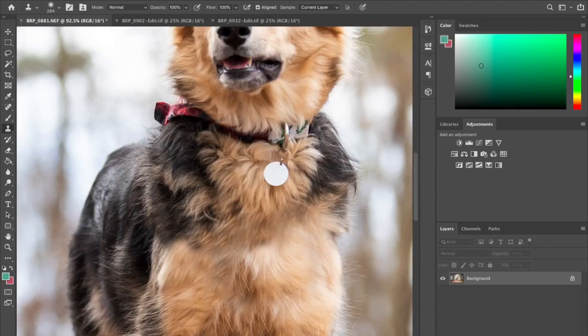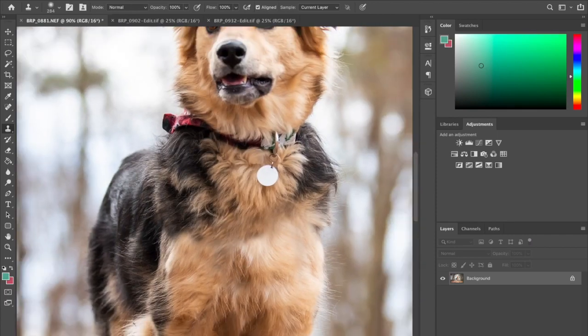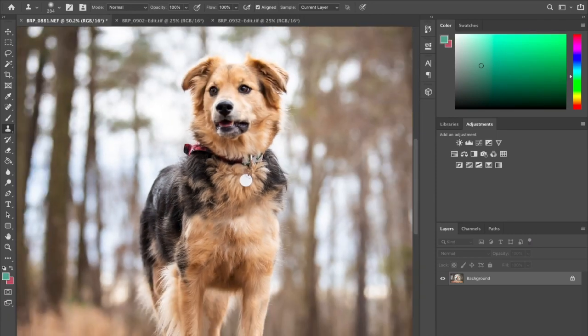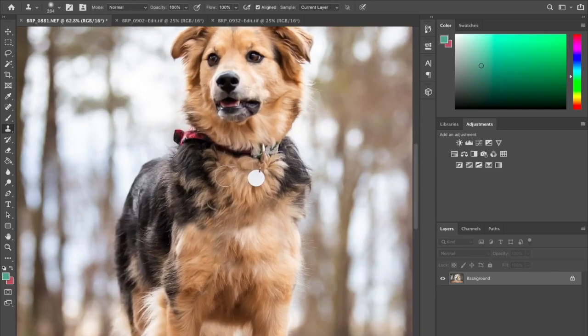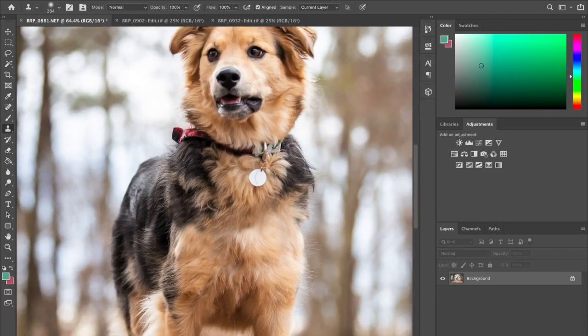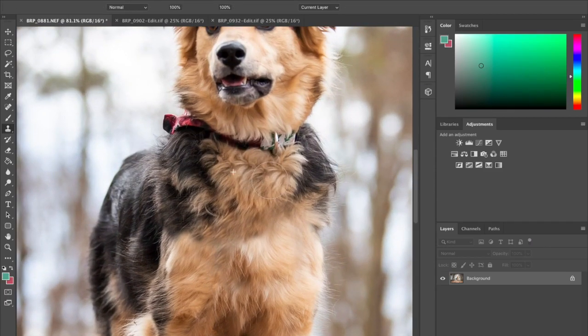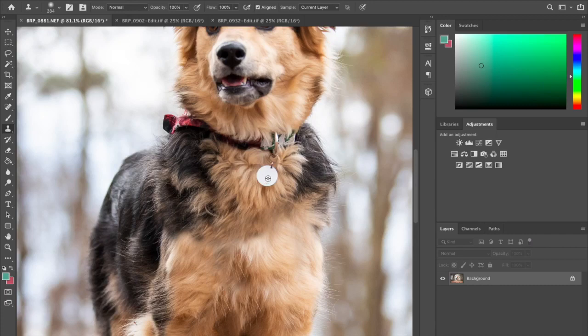I'm gonna leave her collar but I do want to get rid of the distracting metal tag.